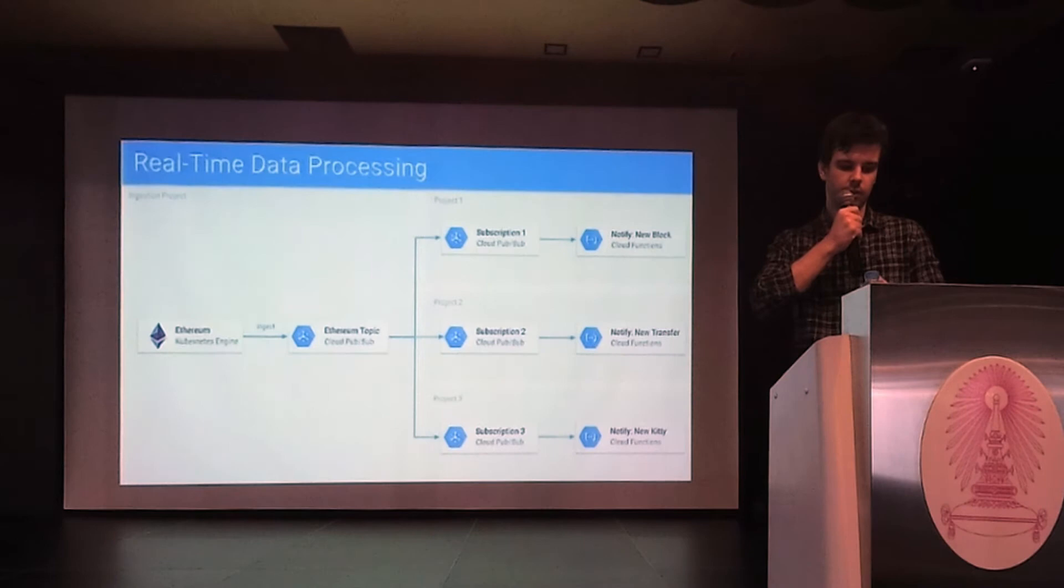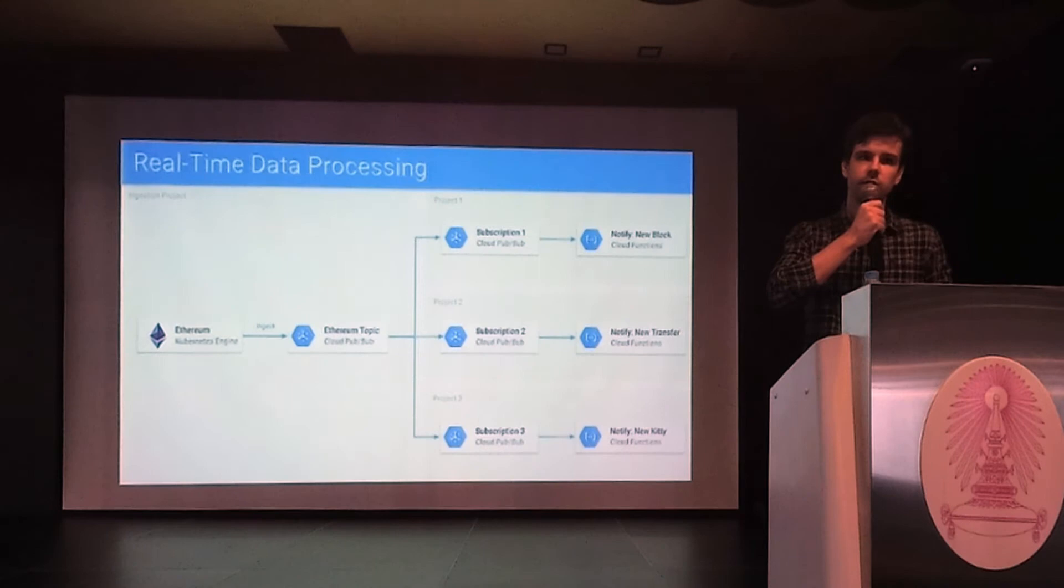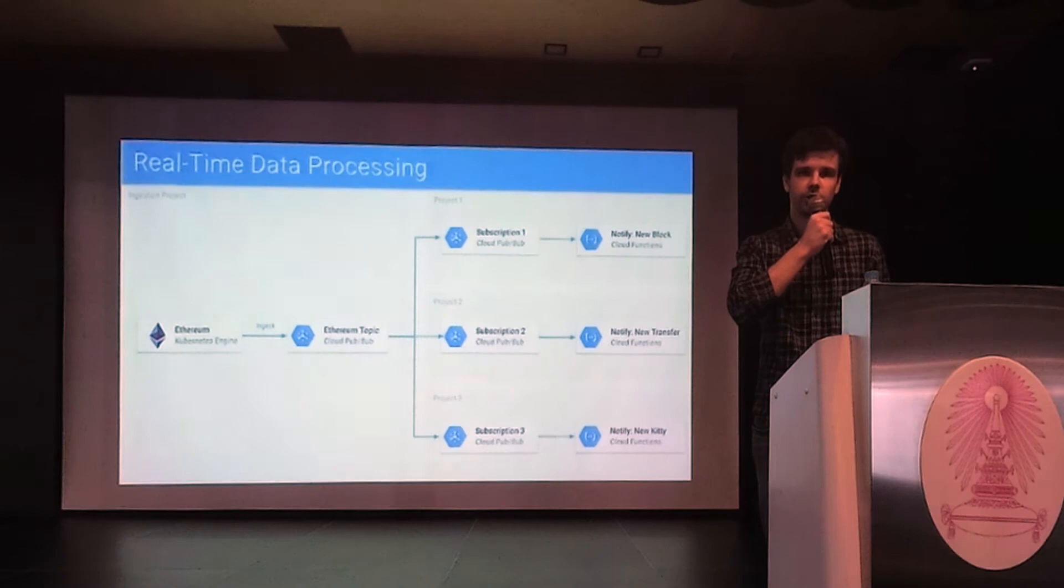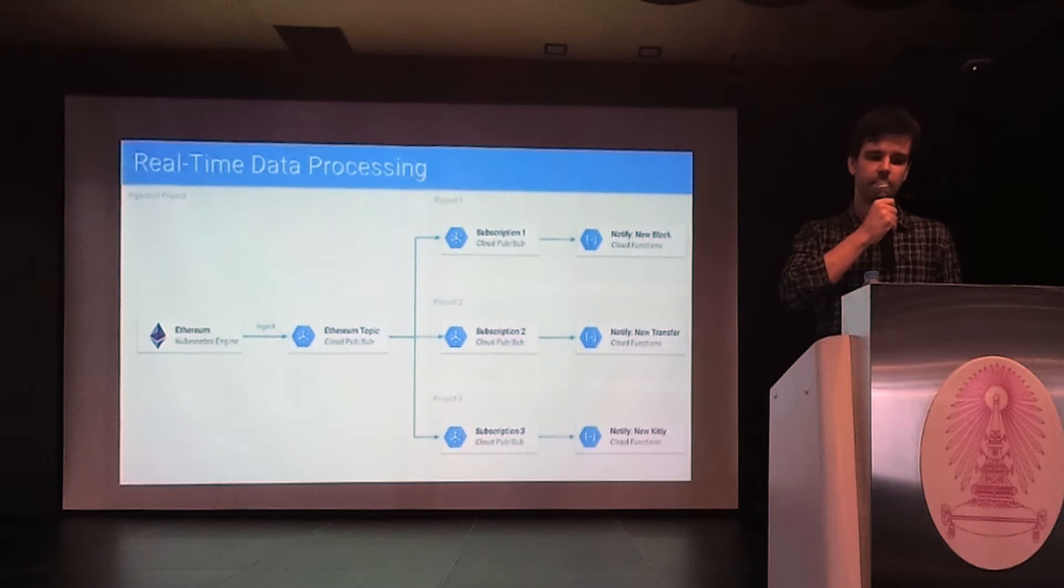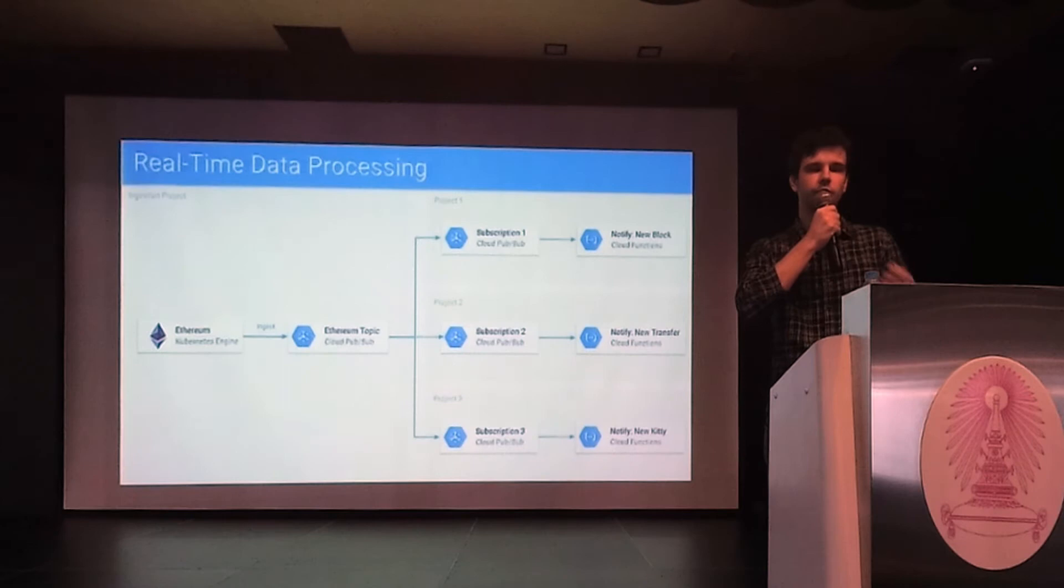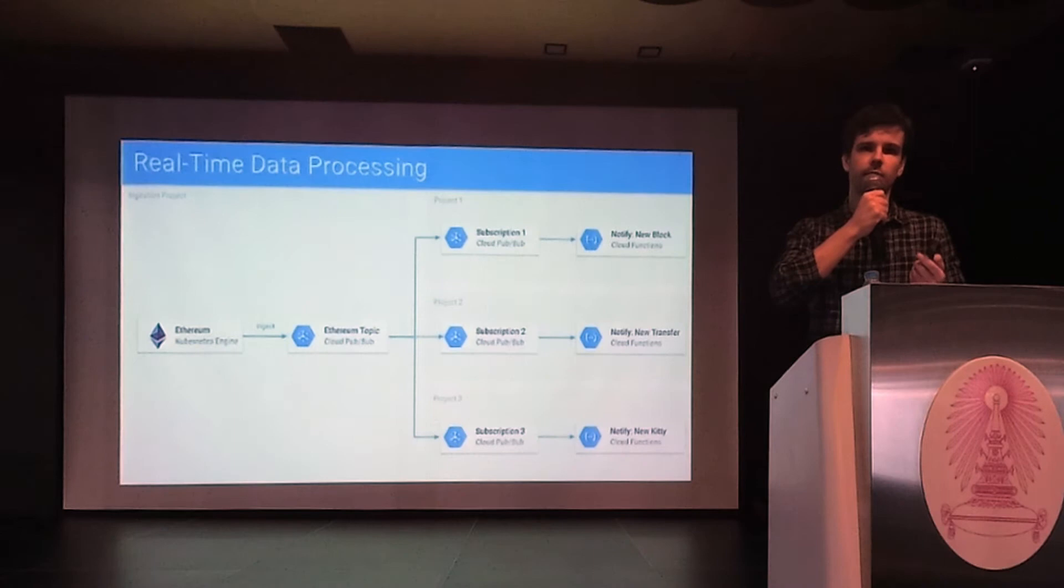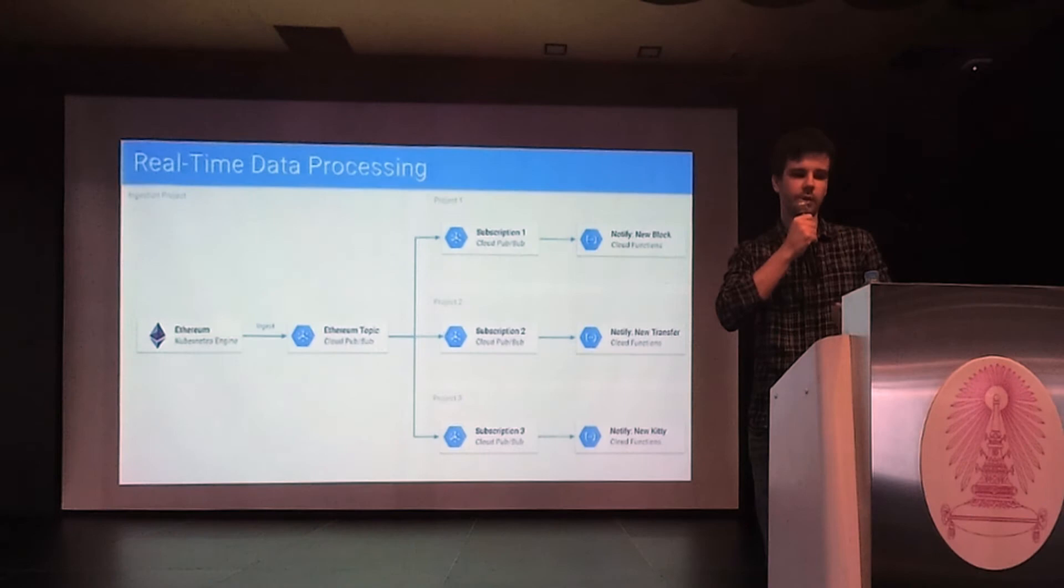This is a very cost efficient way for the subscribers for two reasons. First of all, they don't pay for the ingestion of the data. And secondly, GCP allows you to use Pub/Sub and Cloud Functions for free up to some level. In our case, new Ethereum blocks are mined every 30 seconds, which adds up to 200,000 blocks per month. And this fits into the free tier of Pub/Sub and Cloud Functions. Basically, in most cases, this setup will be free for subscribers.